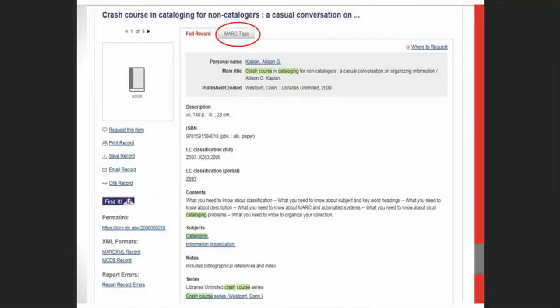This is a catalog record for the book Crash Course in Cataloging for Non-Catalogers from LC's catalog. As you can see, there's information about the format, authors, title, physical description, and subjects, along with other information. But if we click the MARC Tags button at the top of the screen, we're going to find out where this information comes from.